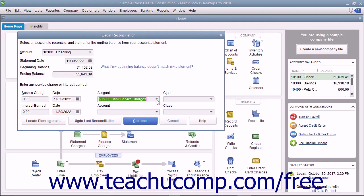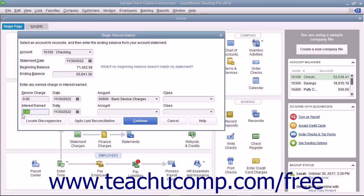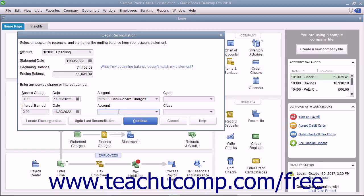If the account has gained interest, enter the amount of interest earned, as shown on the bank statement, into the Interest Earned field. As with Service Charges, enter the date the interest was earned into the Date field and select the income account used to track interest income from the adjacent Account drop-down.